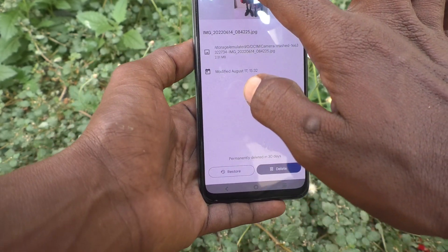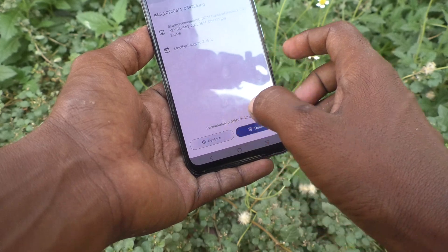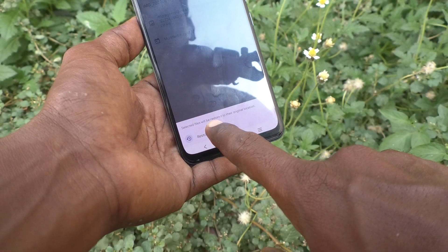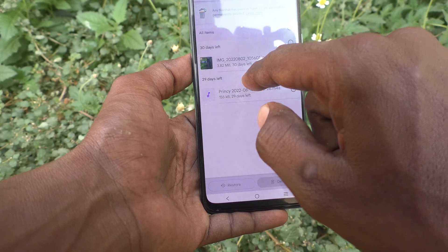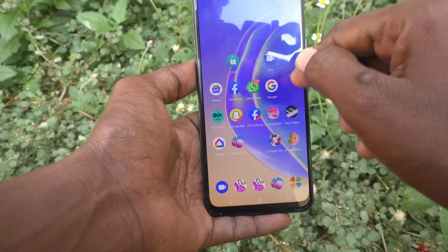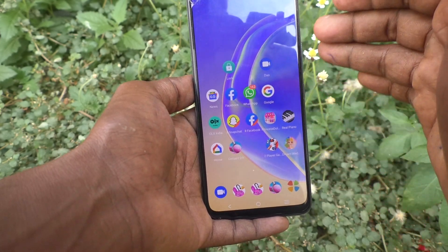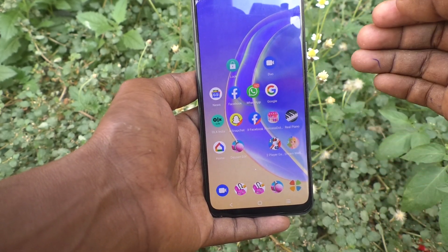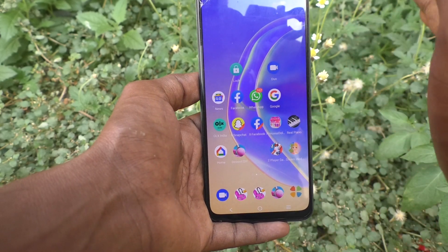Click on Restore and that file is now restored. You can see it back in its original place. In this way you can easily recover photos, videos, or any other file type within 30 days of deleting.